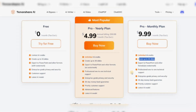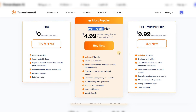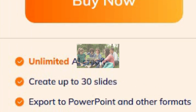This unlocks presentations of up to 30 slides with a bunch of additional premium options. Plus, if you get the annual subscription, the cost is much more affordable than paying monthly, although the monthly price is reasonable too.